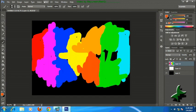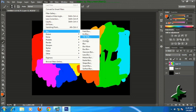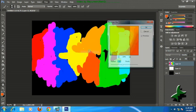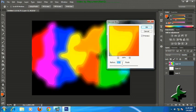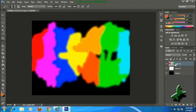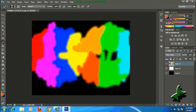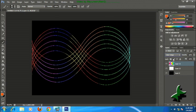Now just go to Filter > Blur > Gaussian Blur and select approximately 10. Now select the layer, then change Normal to Color Dodge, and now your glowing lines are ready.